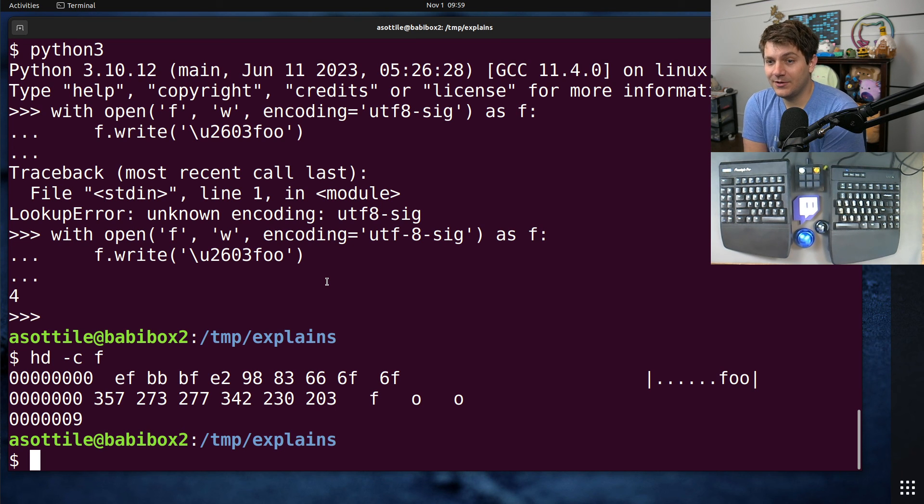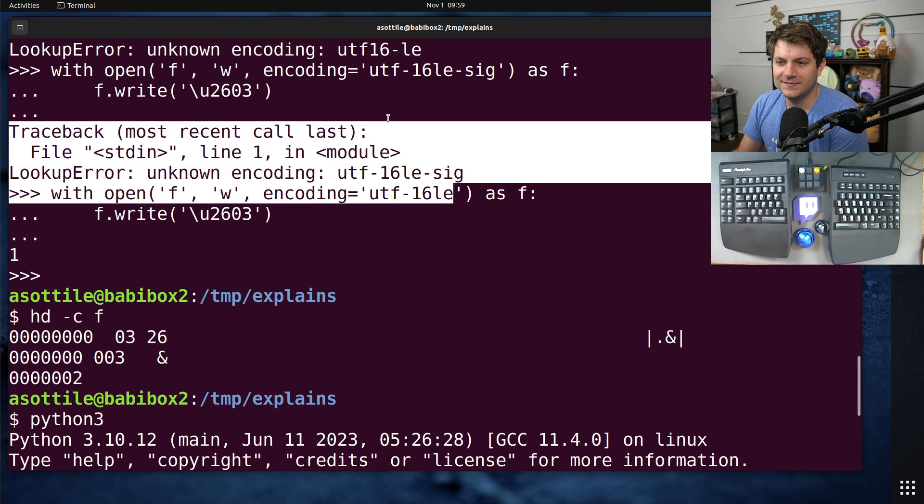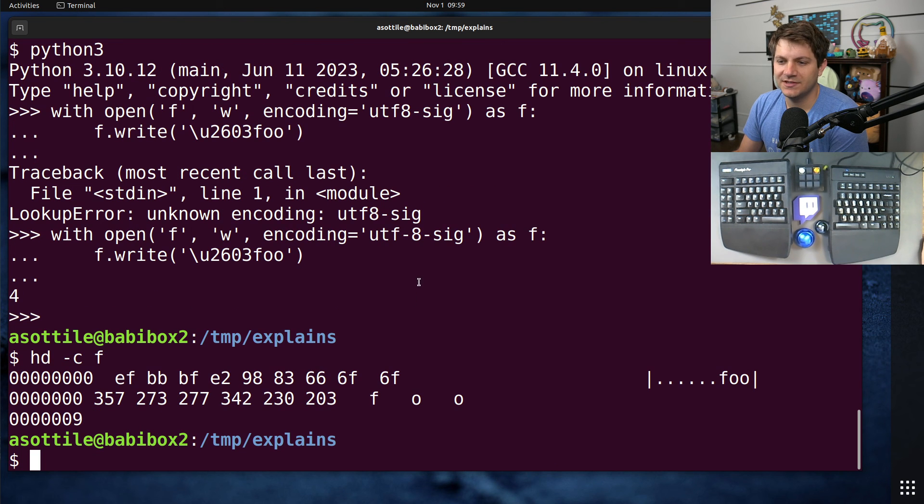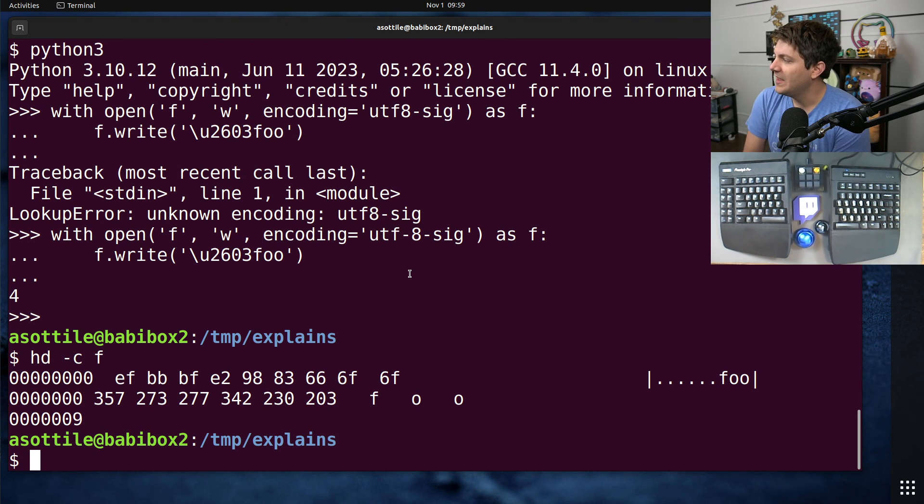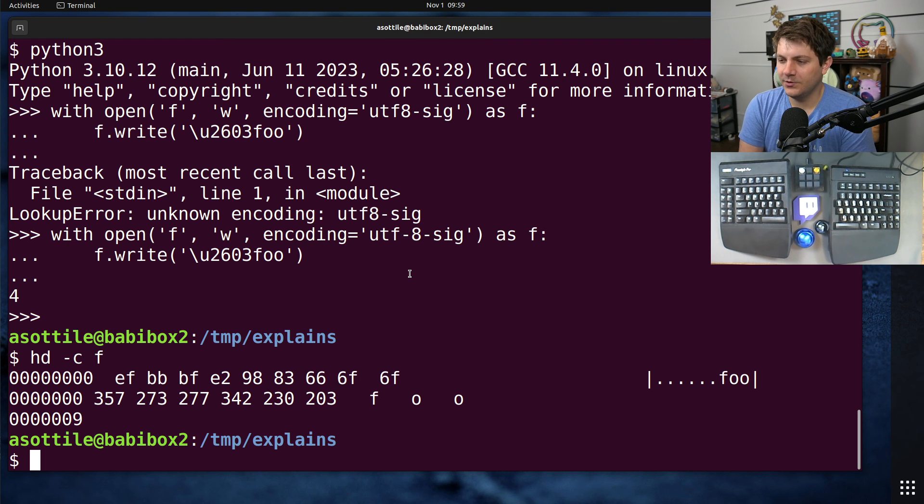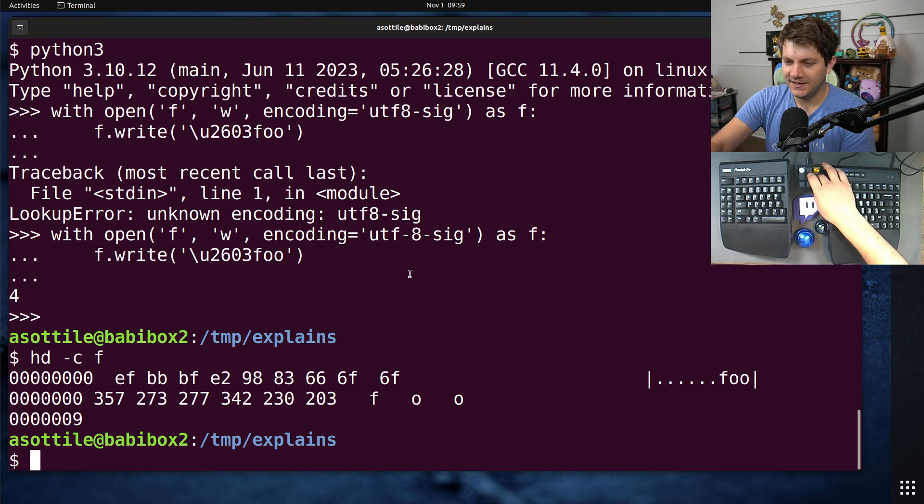But anyway, that's the byte order marker. I don't know why I couldn't find the UTF-16 equivalent of it, but that's the way things go. Hopefully you found this useful. If there are additional things you would like me to explain, leave a comment below or reach out to me on the various platforms. But thank you all for watching, and I will see you in the next one.